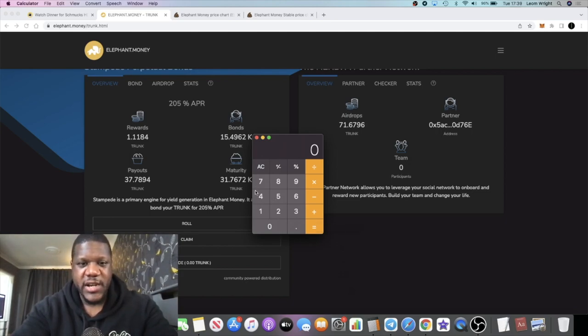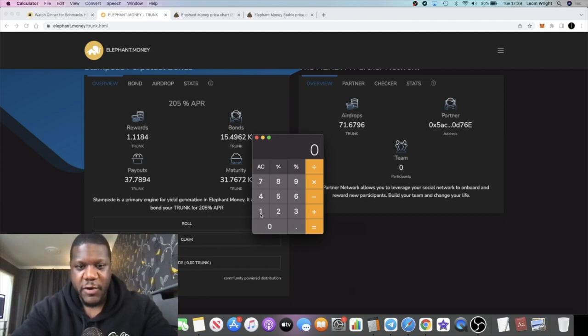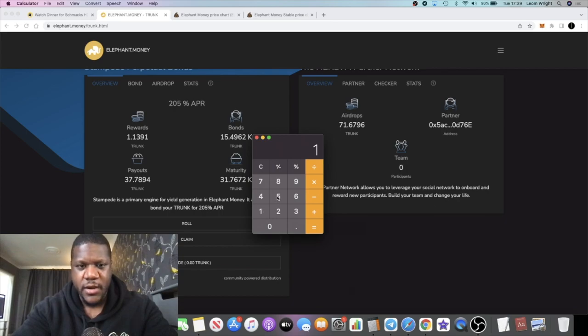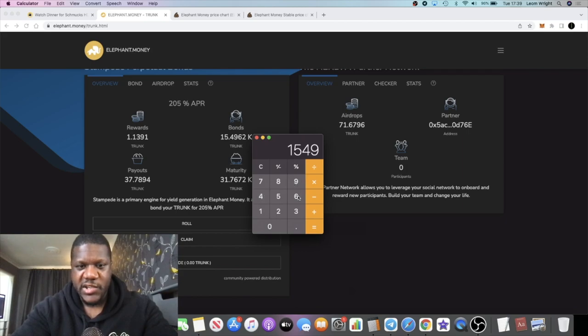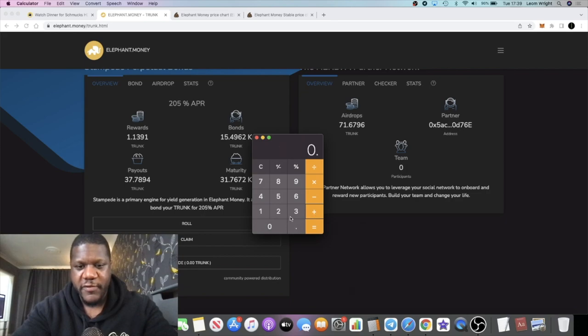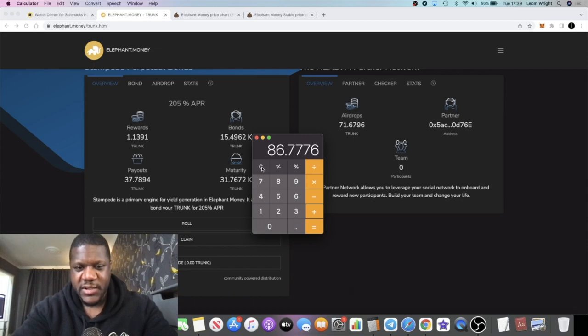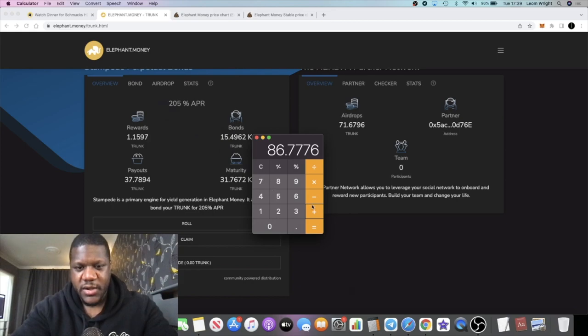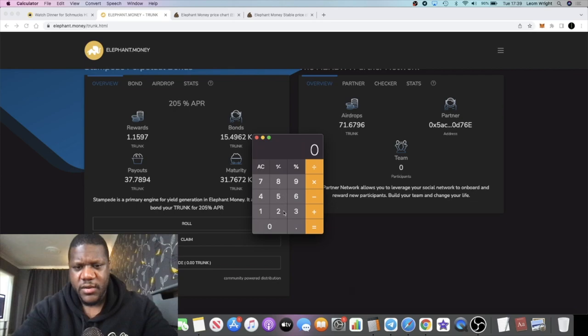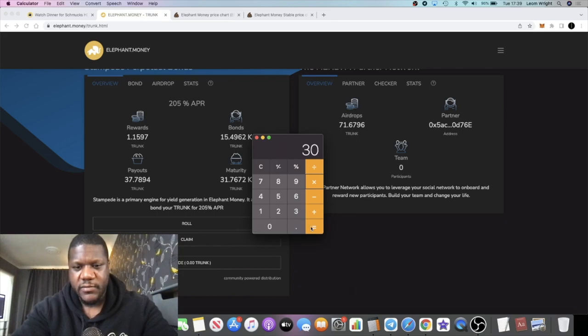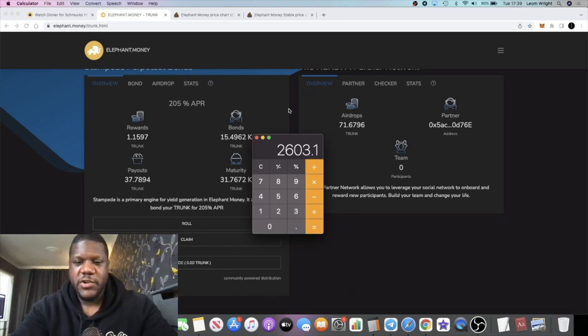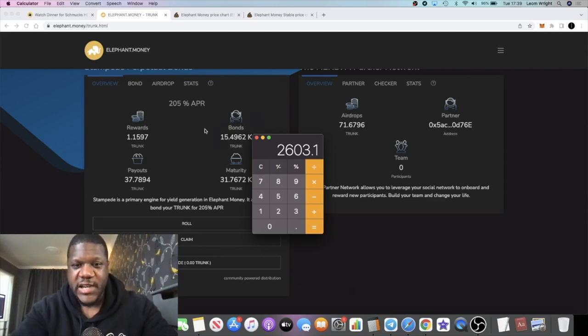It's a pretty decent return that I'll be getting on that on a monthly basis. If we work it out, it works out about $87 a day from what I've calculated from what I've got in there at the moment. $15,496 plus the 0.56%, that's $86.77. If we times that by 30 days, approximately about $2,603 a month passive income in stable coins.